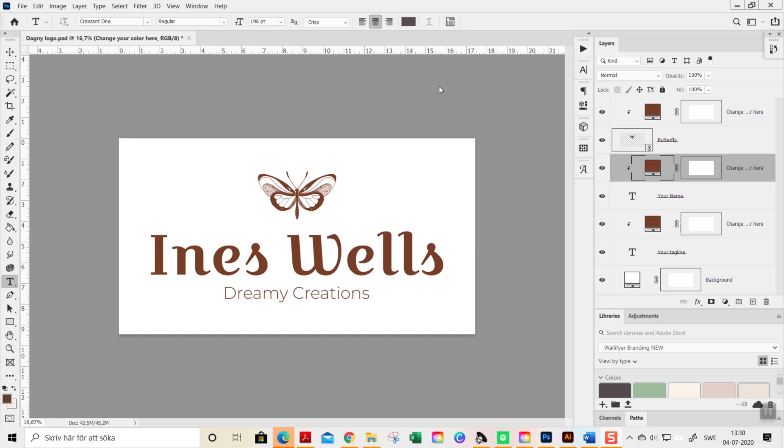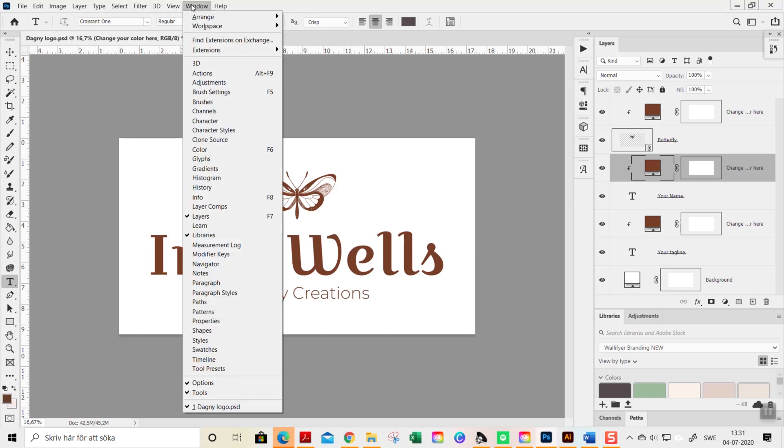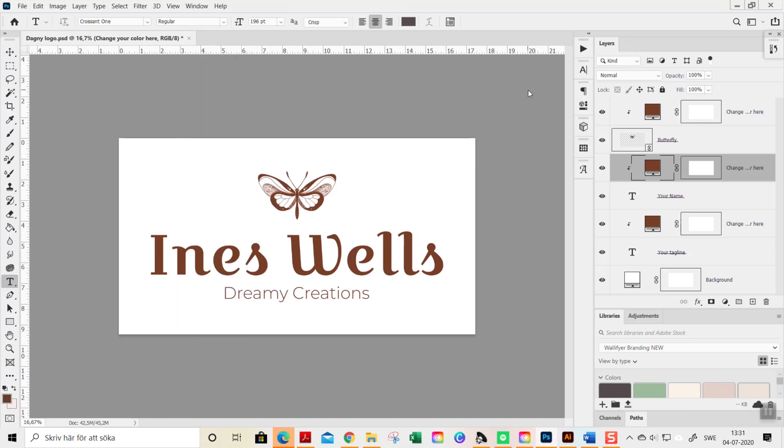These logo templates are made with layers and you see all the layers here on the layers panel. If you don't see the layers panel you can go to Window and Layers or press F7 for a shortcut, and then the layer panel will show here on the right side.